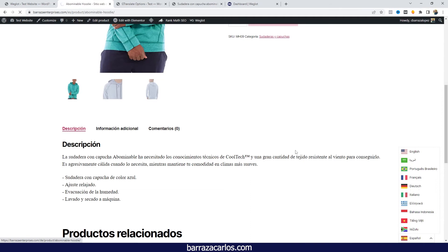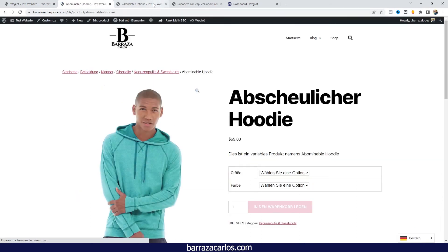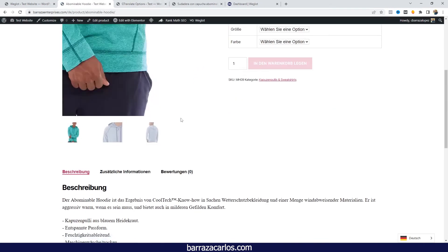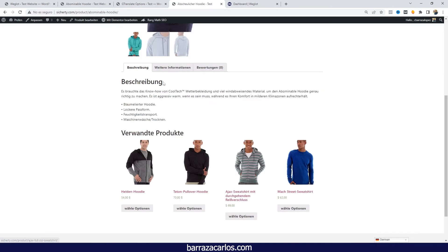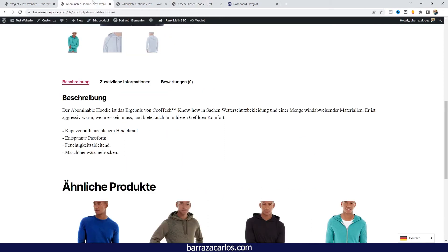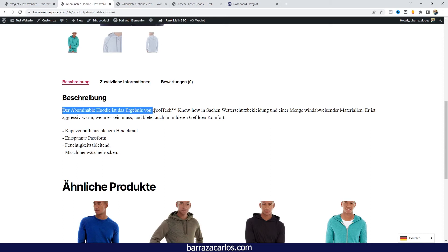On the different languages. We go here to German, and if we go here, as we can see it starts with 'it needs the know-how from Cool Tech.' And here it's stating 'this hoodie is the result of the Cool Tech know-how.' So there are differences, of course.